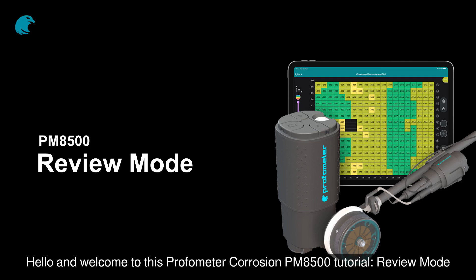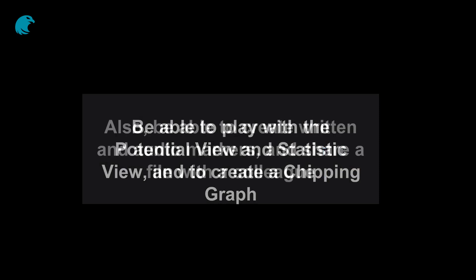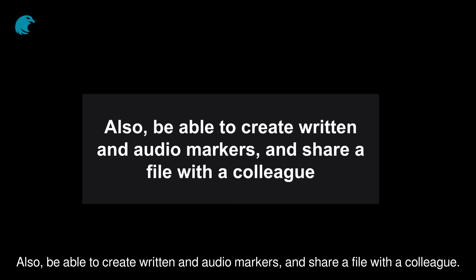Hello and welcome to this Profumator Corrosion PM8500 Tutorial: Review Mode. On completion of this tutorial, you'll be able to play with the potential view and statistic view, and to create a chipping graph. Also, be able to create written and audio markers, and share a file with a colleague.